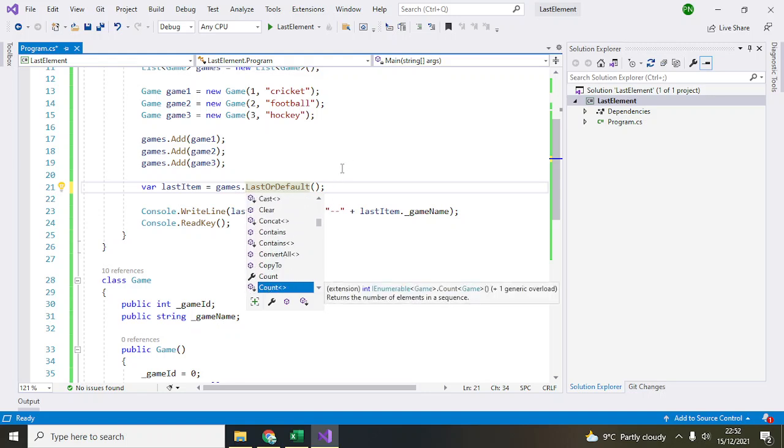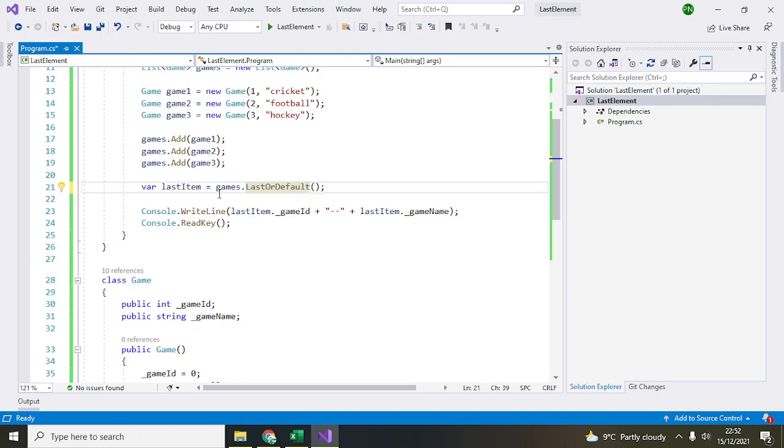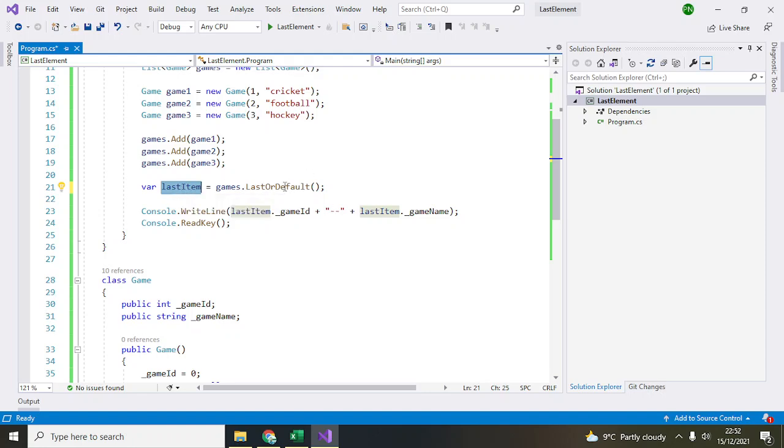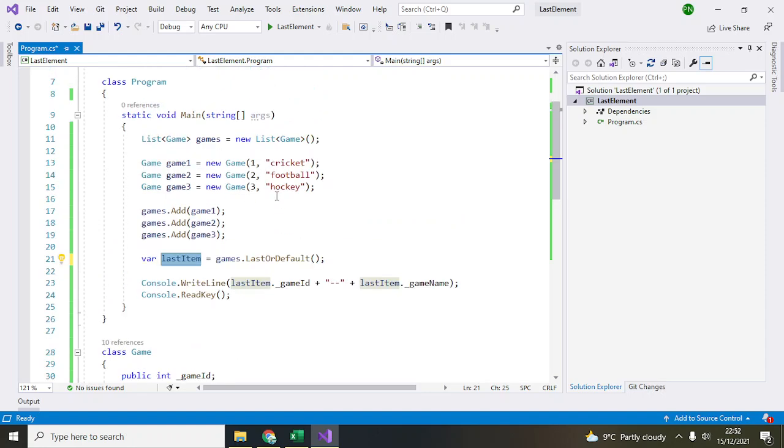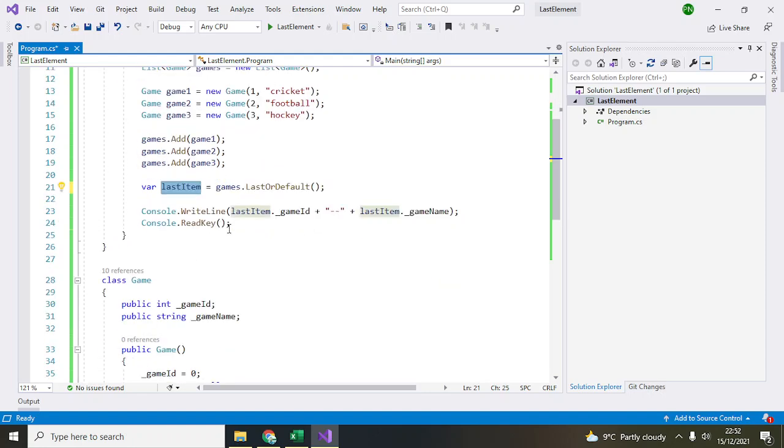That's in the System.Linq namespace, so you'll be able to access all those. Once that's done, I've created a variable called lastItem. This will access the last element of that list object.